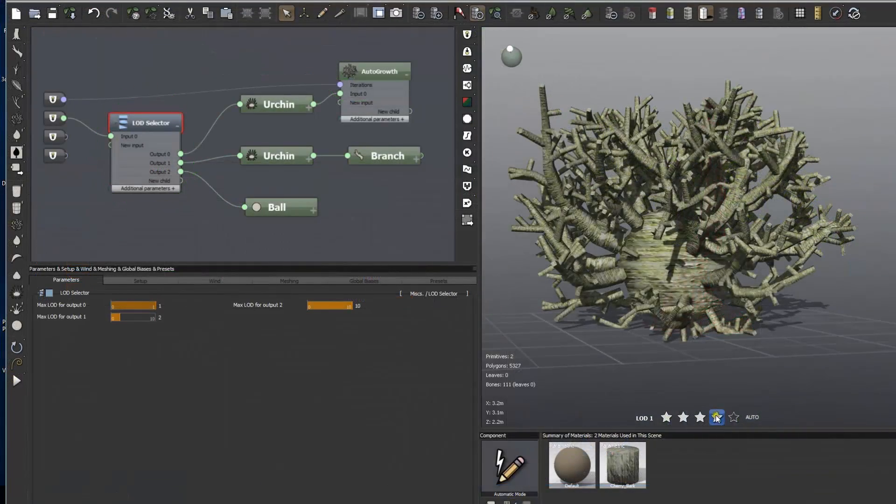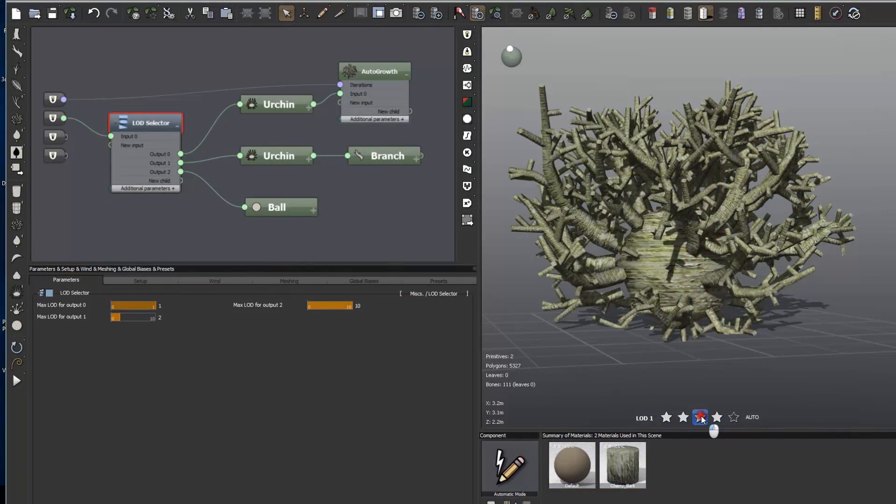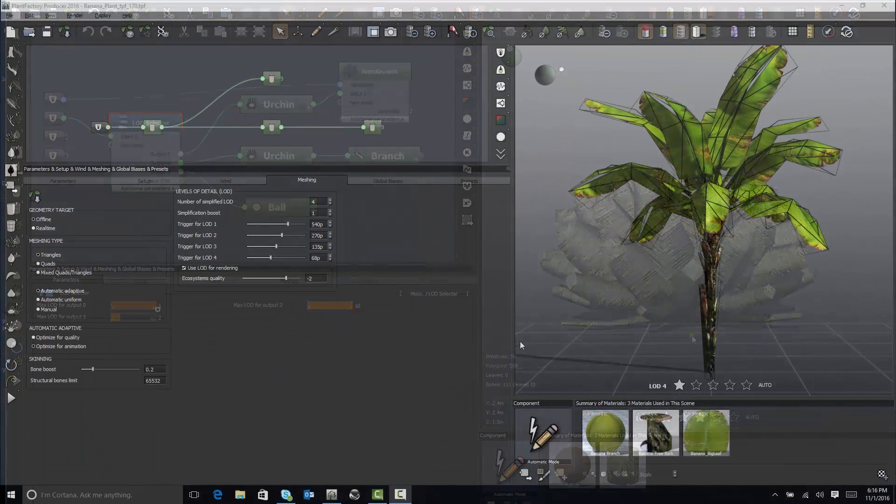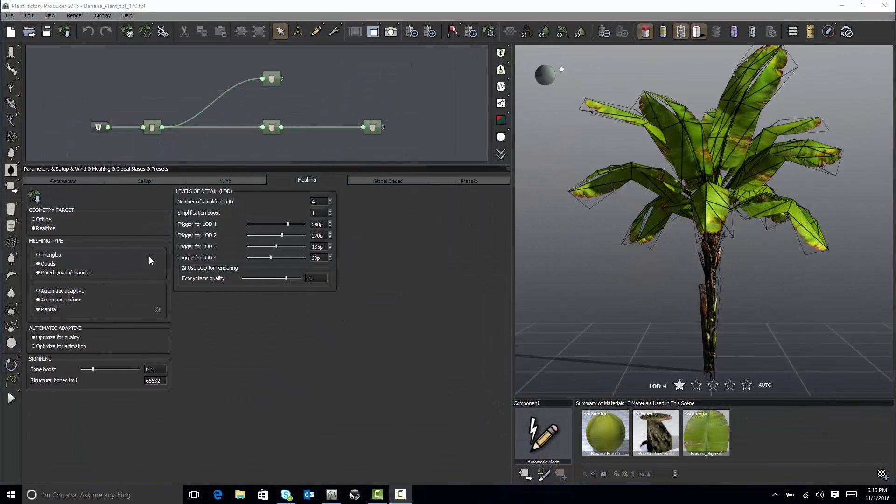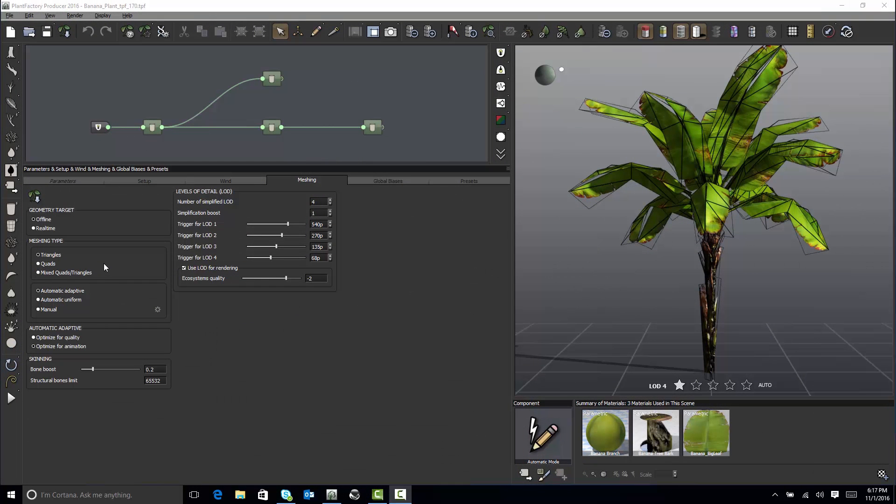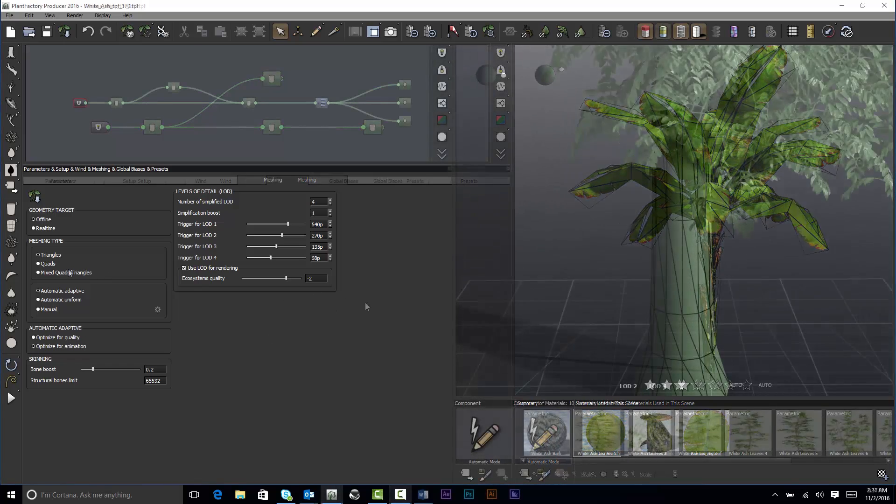Global LOD options in the Meshing tab here allow you to select the type of geometry for offline rendering or real-time rendering engines and control different aspects of your LODs, such as the number of LODs and their distribution rules.